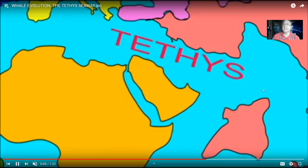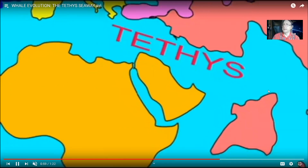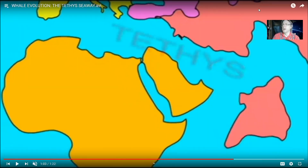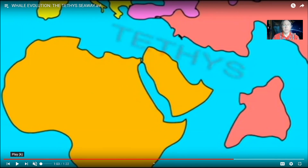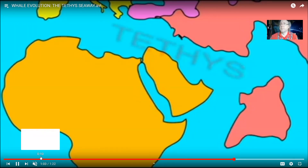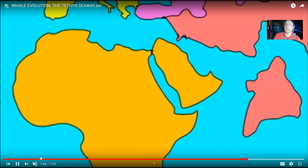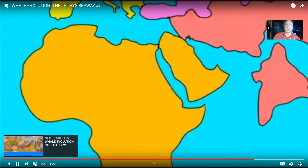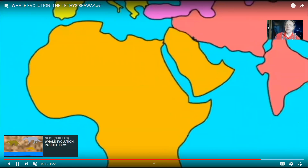This Tethys Seaway is a site where many of the early whale fossils are found. One of the early fossils is known as Pakicetus, found in Pakistan, which seems odd, but that was the border of this Tethys Seaway. Sea levels were higher during the early Cenozoic, so there are whale fossils from North Africa where the Sahara Desert now stands. This Tethys Seaway closed, but this region was important in the evolution of whales.